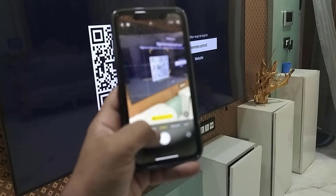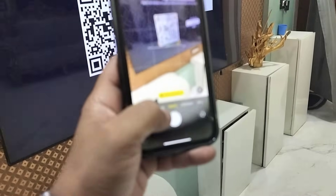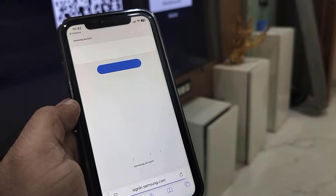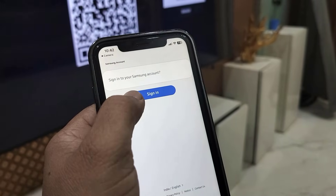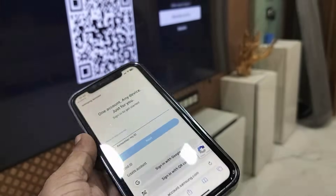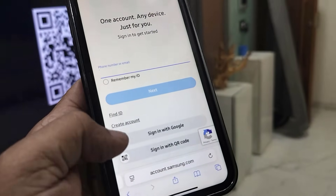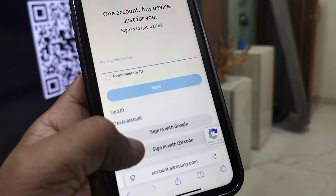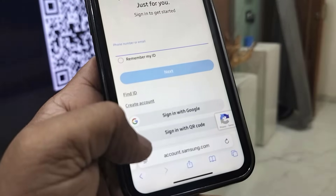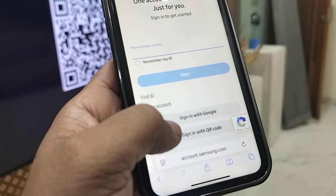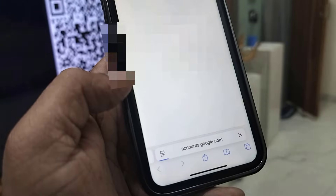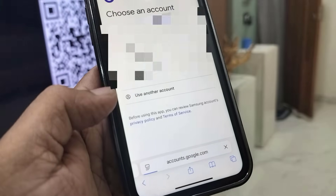Scan the QR code from your phone camera. You will find a website — open samsung.com, then tap on Sign In. Here you have the option to sign in with your Gmail ID or Google ID.